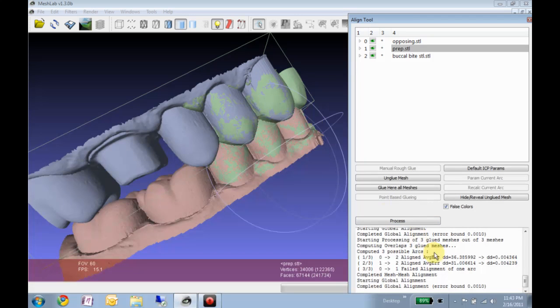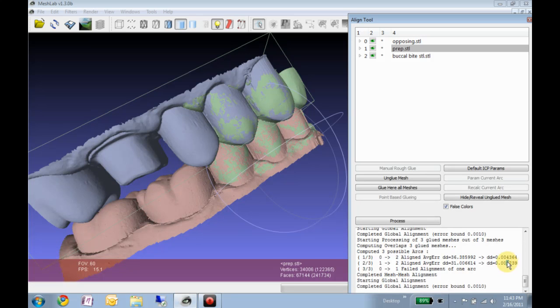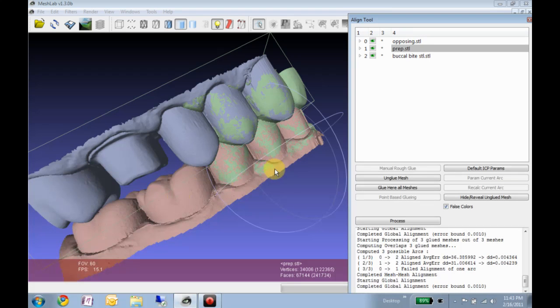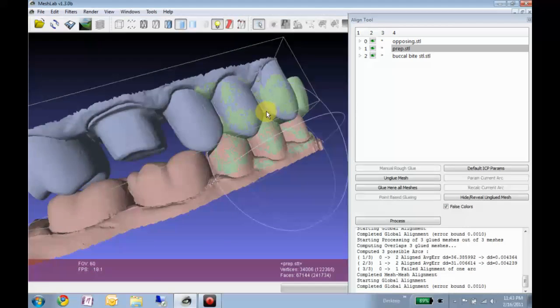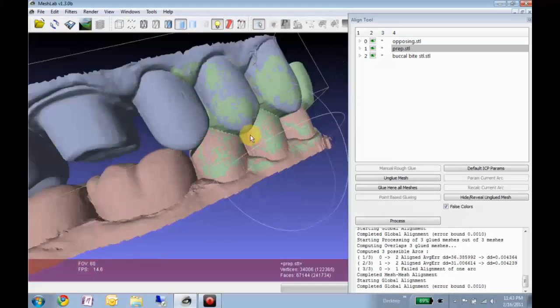All right, so it didn't look like it got a whole lot better, and this kind of tells us our average error is in the 4 micron range, which seems good to me. Almost too good, considering the accuracy.